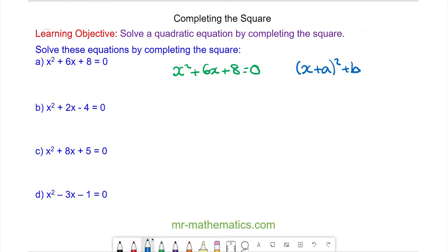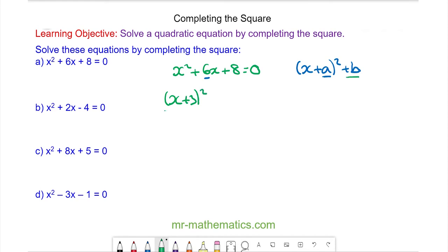The value of a in this equation is half of 6, so we have x plus 3, squared. To work out the value of b we need to consider what happens when we square x plus 3.